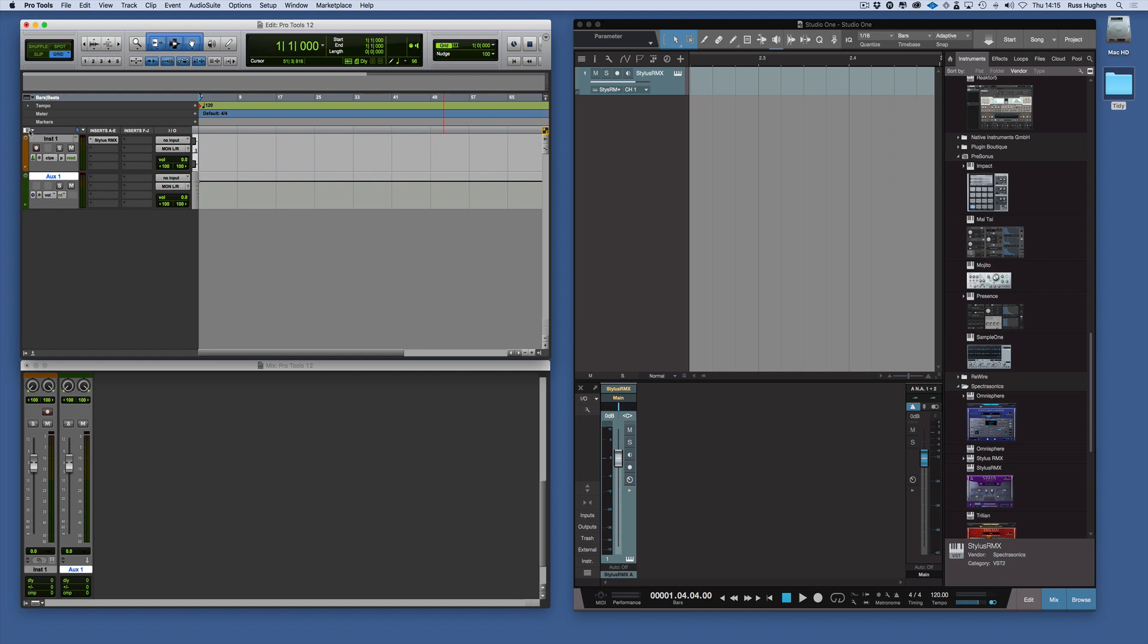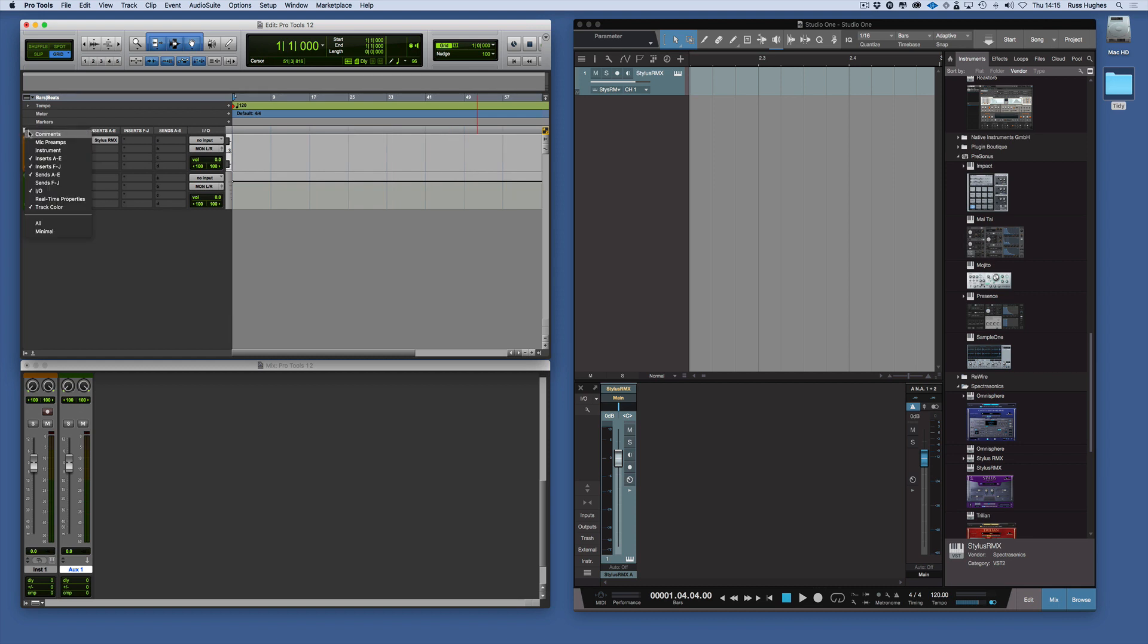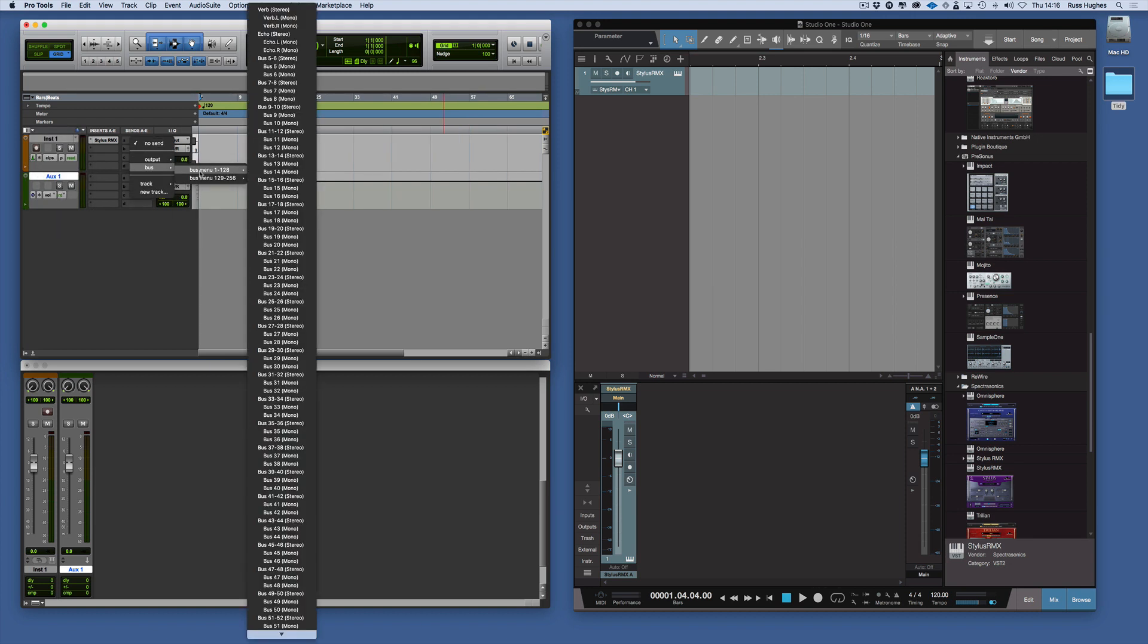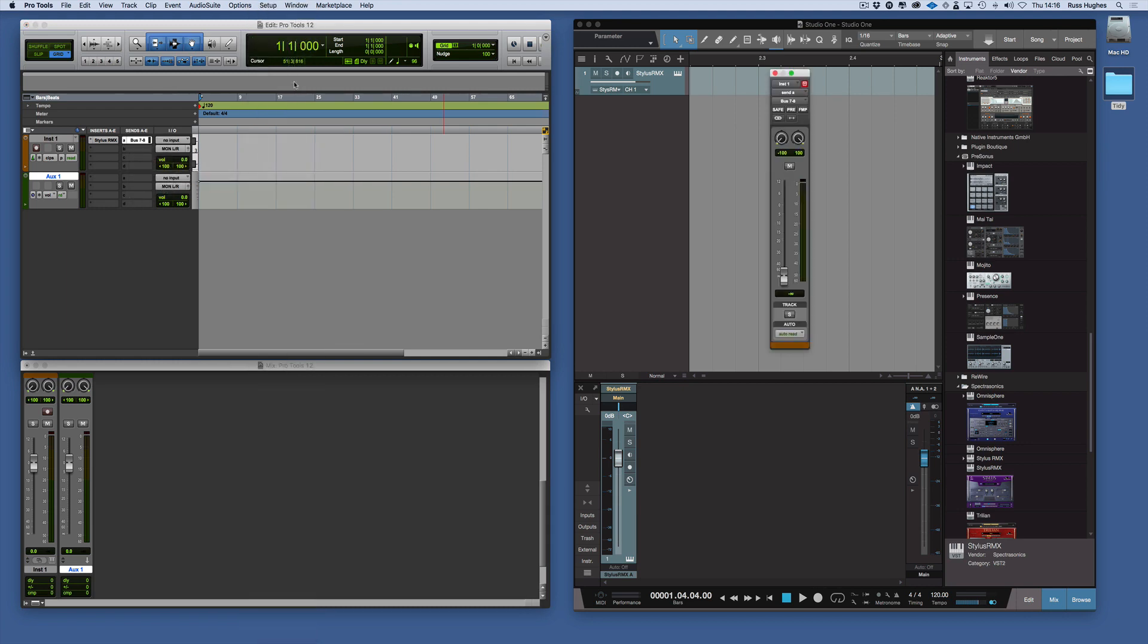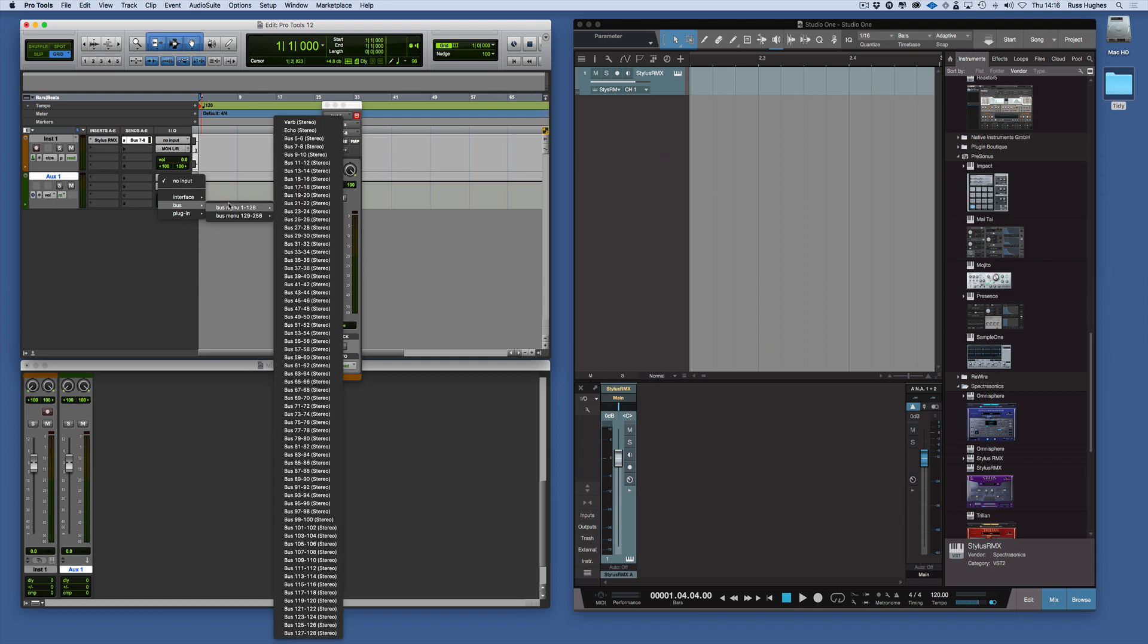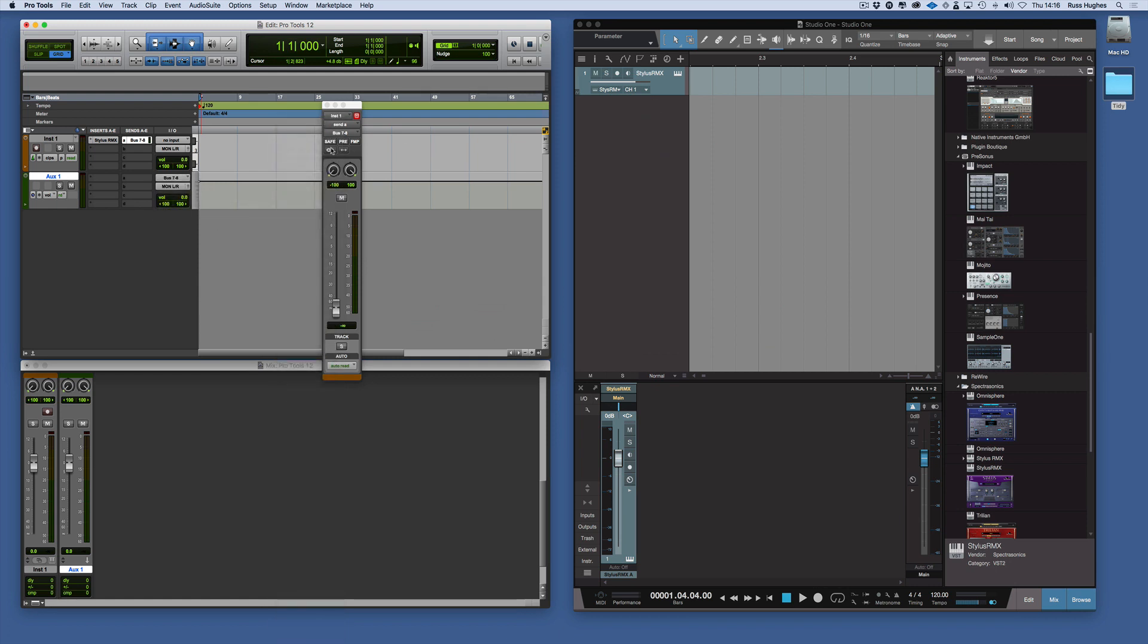Then we need to do some routing too. We need to send first from here, so we need to make sure our sends are open. We'll close some of those inserts too. We'll create the send, choose a spare bus. We'll go bus 7 and 8. Then we need to bring it back into Pro Tools as well. So we have to go bus 7 and 8. Now we're routed out and back in.